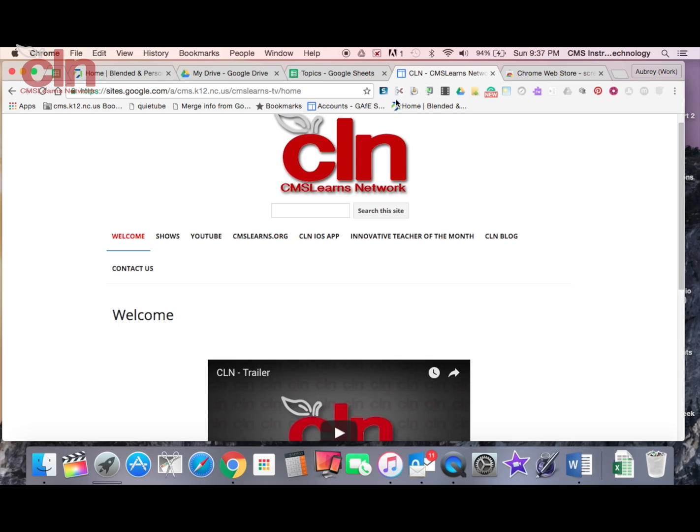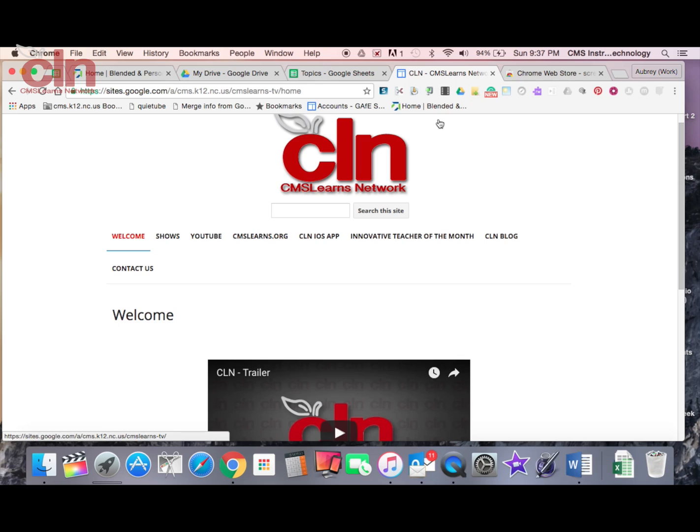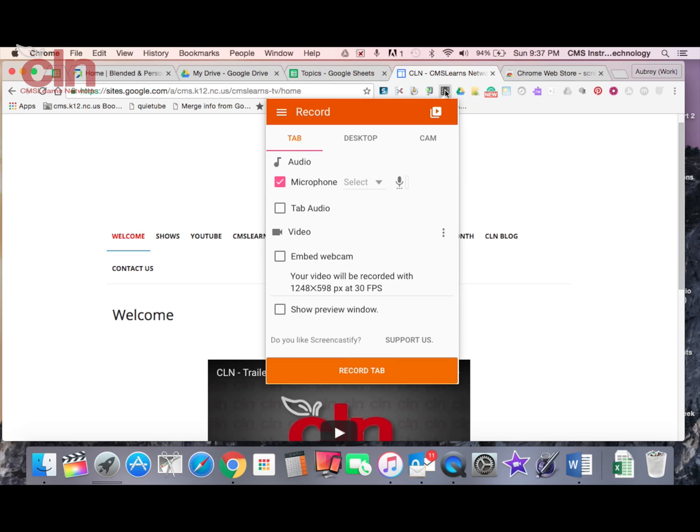So once you guys have that set up, you'll see Screencastify located right up here in your Chrome browser that you can click on whenever you want to record your screen. So I'm going to select Screencastify, and it's going to give me a few options of things that I can do.